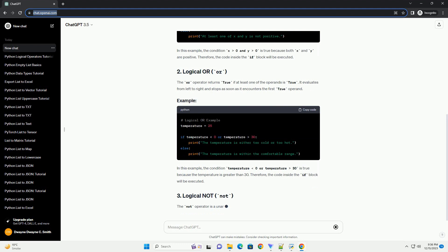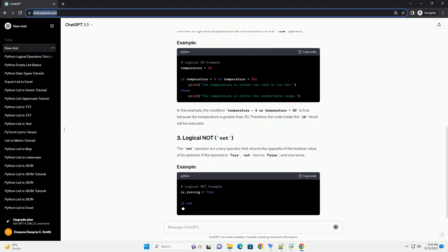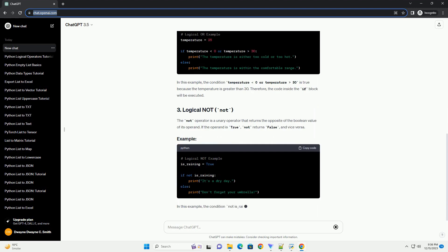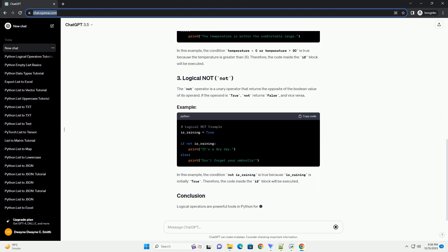The AND operator returns true only if both operands are true. Otherwise, it returns false. Let's look at a simple example.